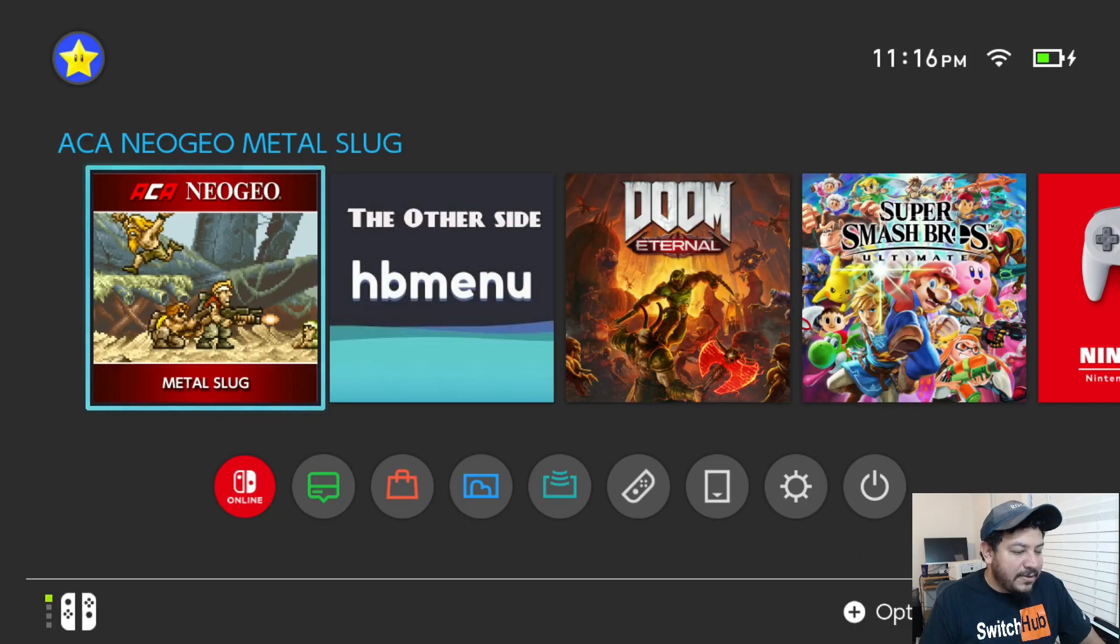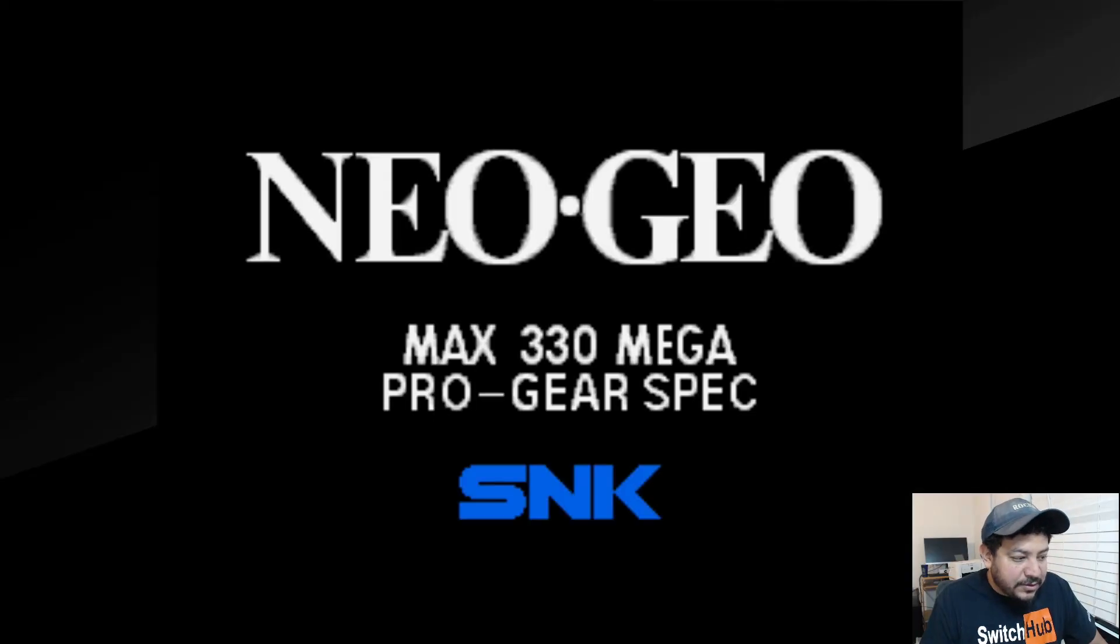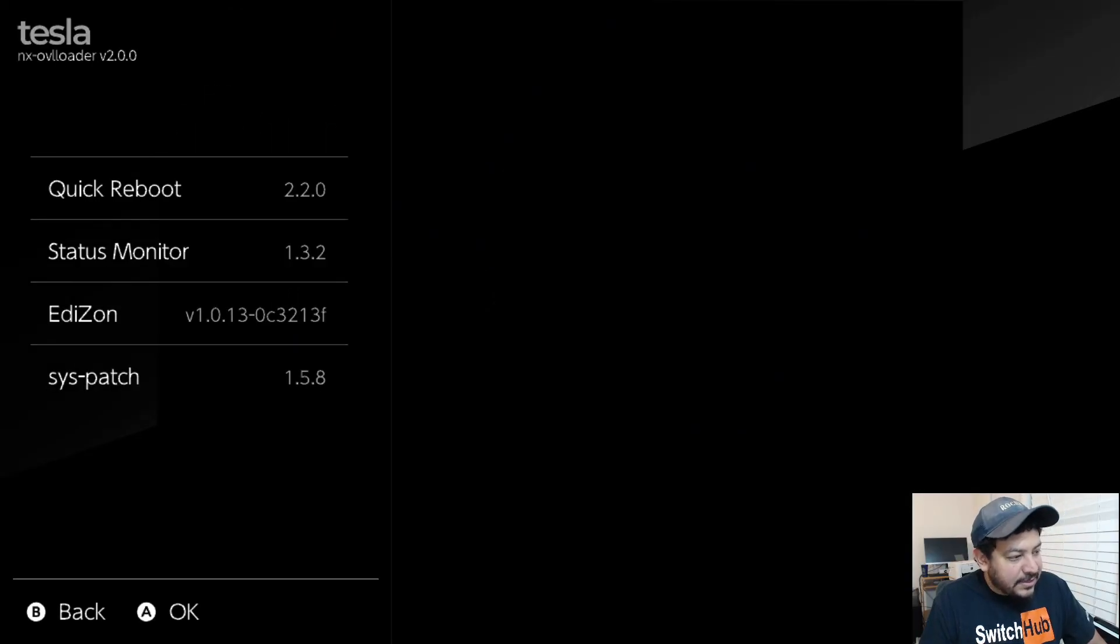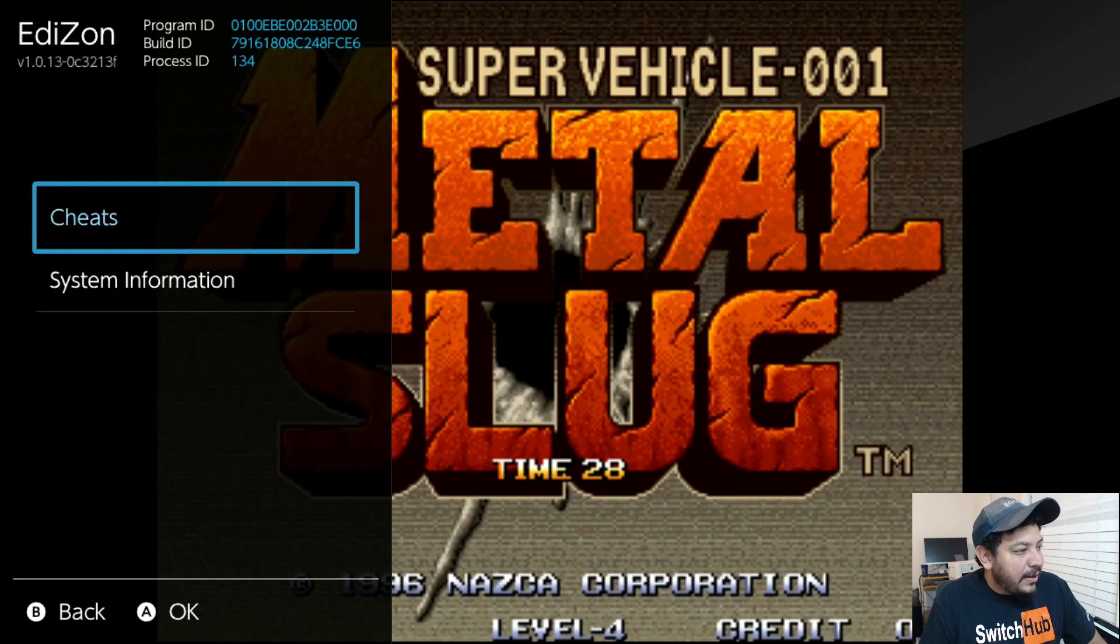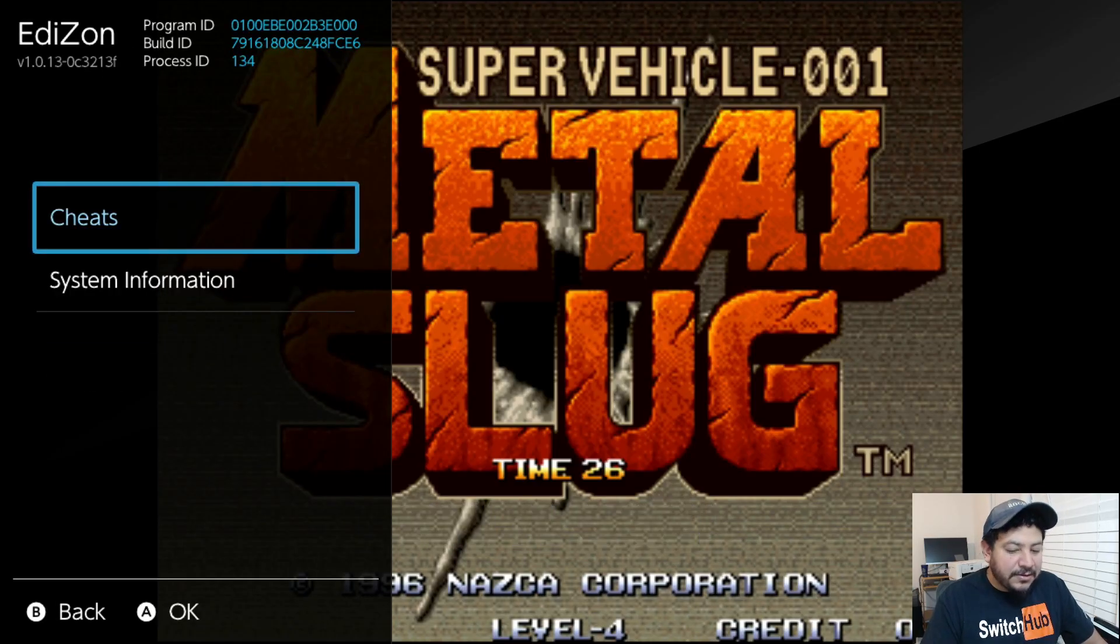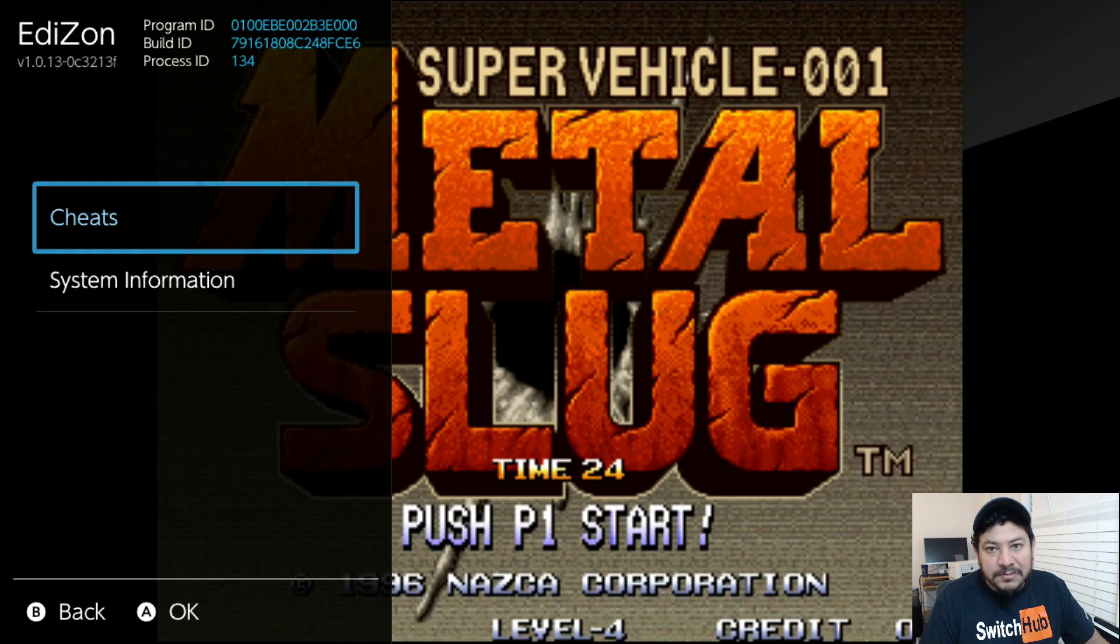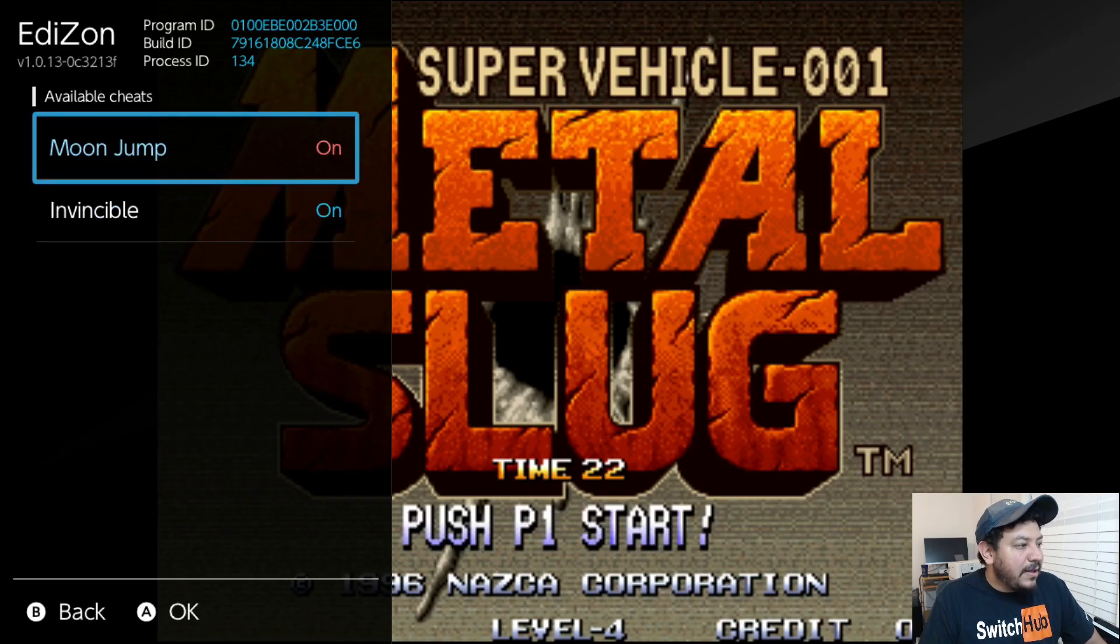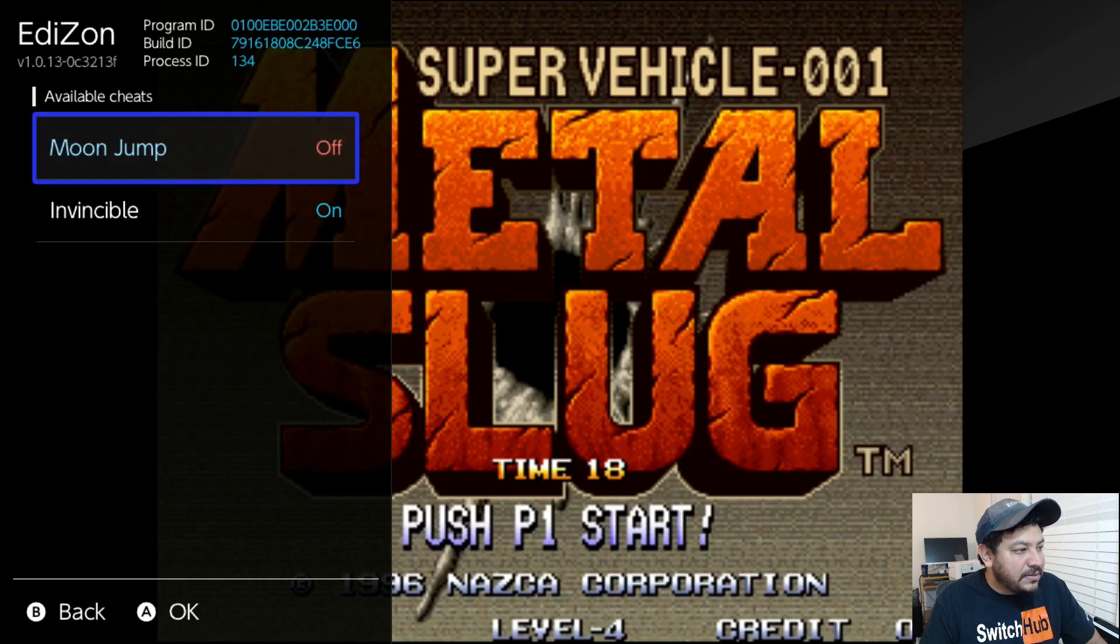The last one would be EdiZon but we need to test it out with a title. With the Tesla menu I can go into EdiZon. If you already have cheats installed on your Switch you can use the All-in-One Switch Updater or download them from somewhere else. Here with EdiZon you can enter and change your options.